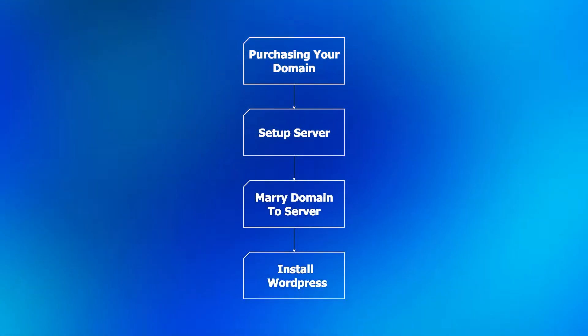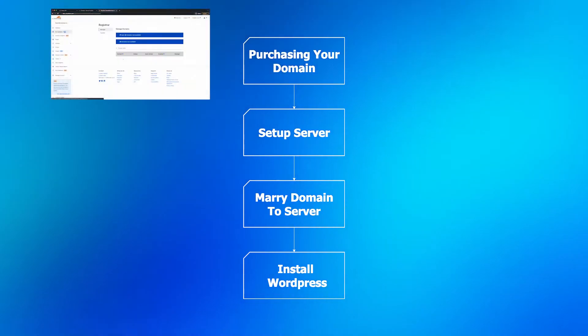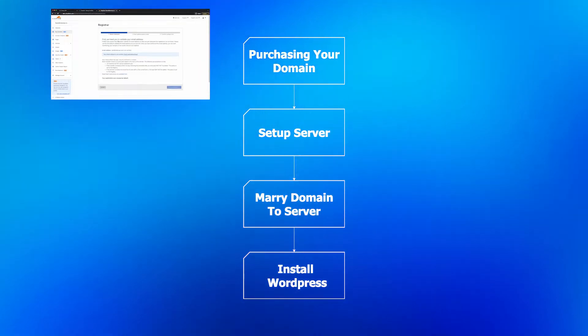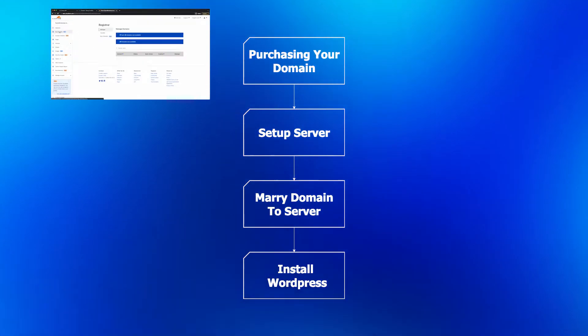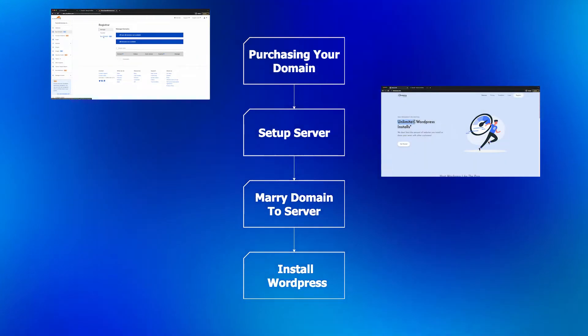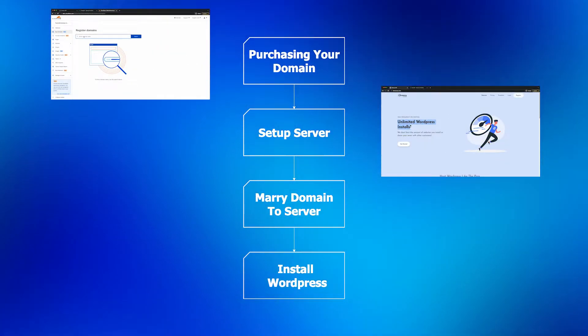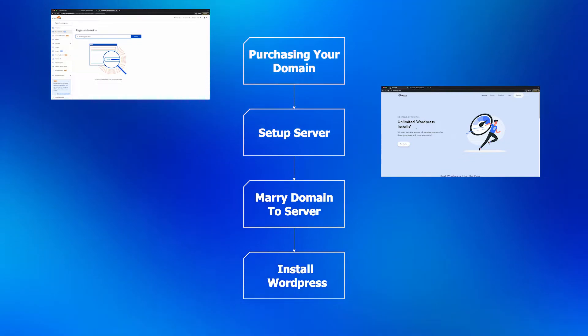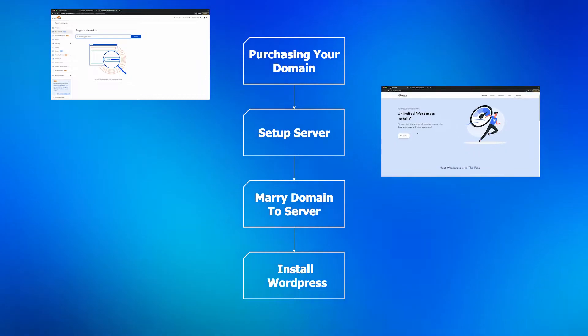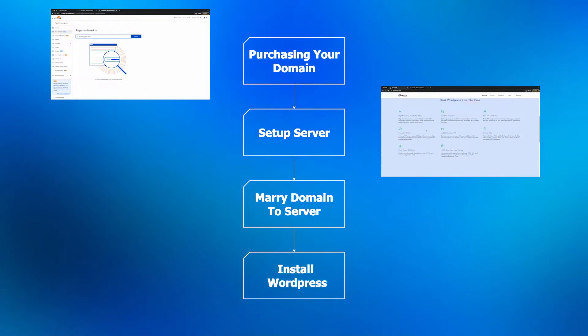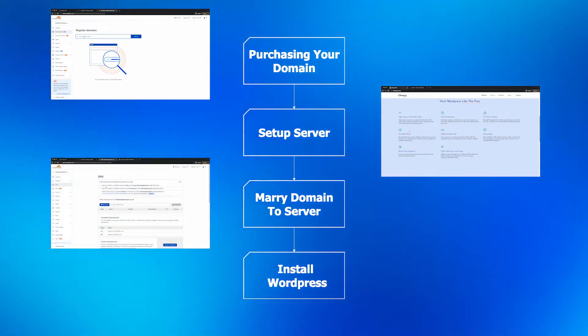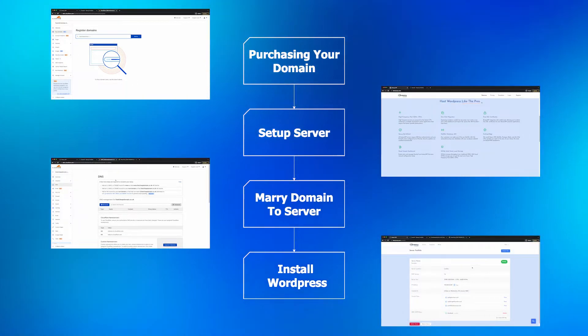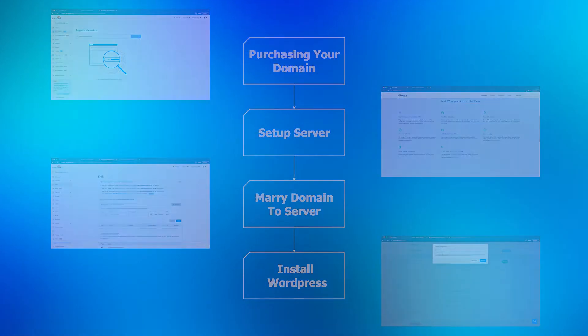This video is going to be divided up into four different steps. First, we're going to purchase your domain name. I'm going to show you how to get it for wholesale price. Next is setting up your server, just for you. You can make as many WordPress websites as you want. Next we're going to marry the domain to the server we've just purchased. Then after that is installing WordPress and showing you how to get to the base point where you can do whatever you want.